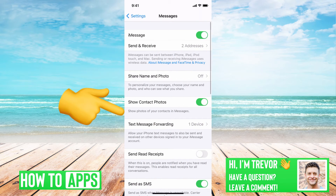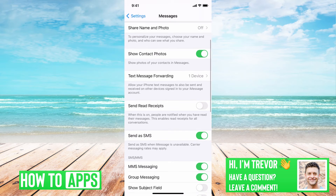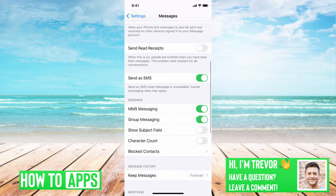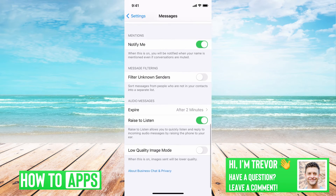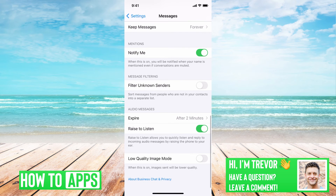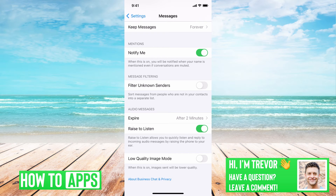Once you're in here, a very common thing that people miss — they might have turned it on but they miss it — and it might be messing them up in terms of getting notifications from random texts, is this Filter Unknown Senders option.